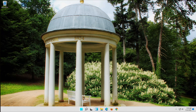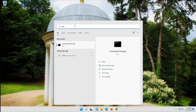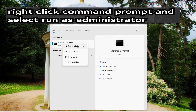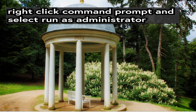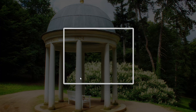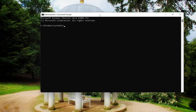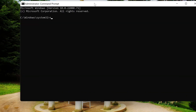First, open Start and type CMD. Type SFC /scannow.